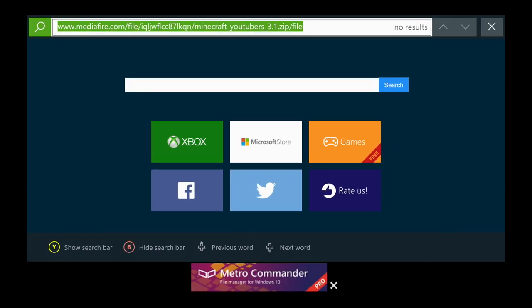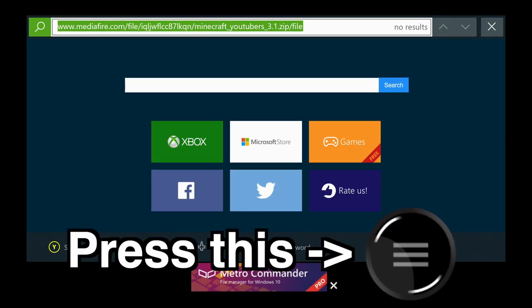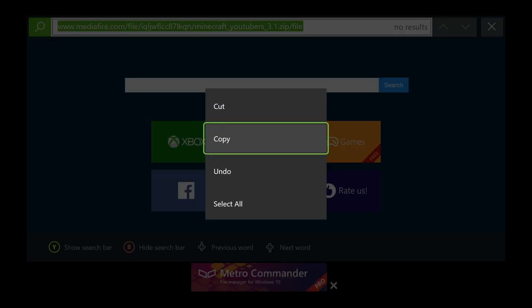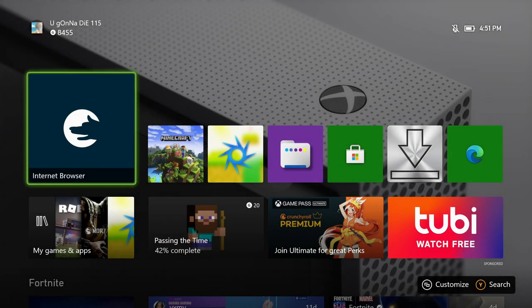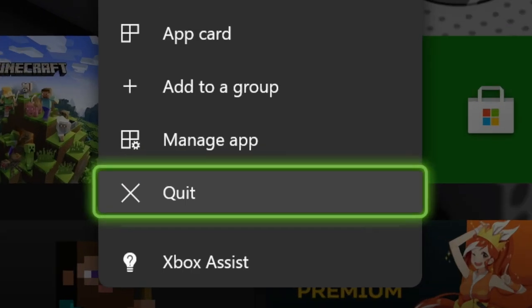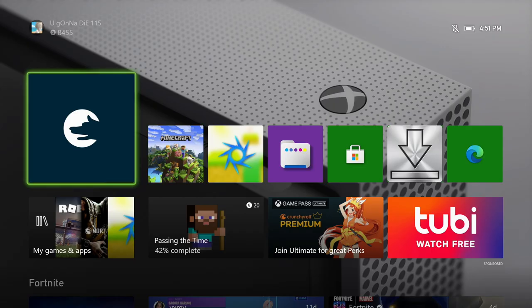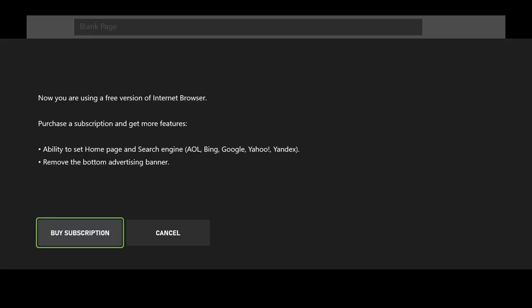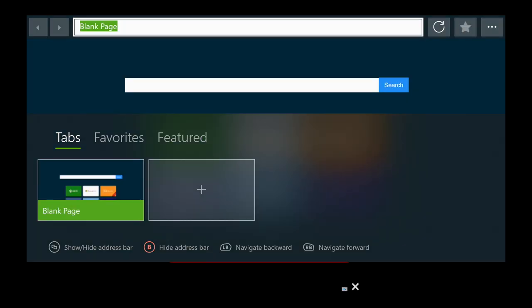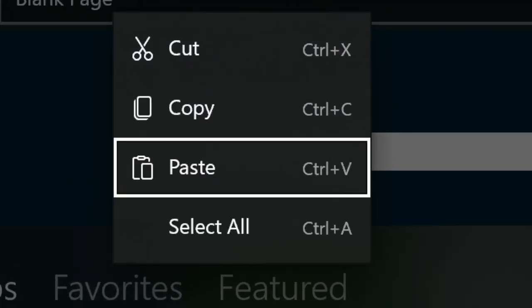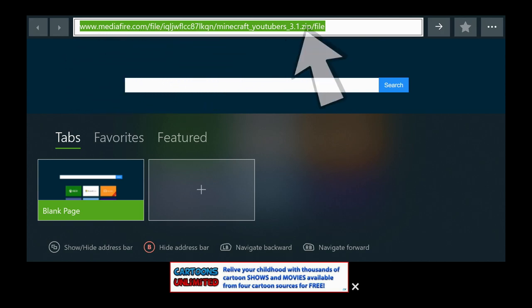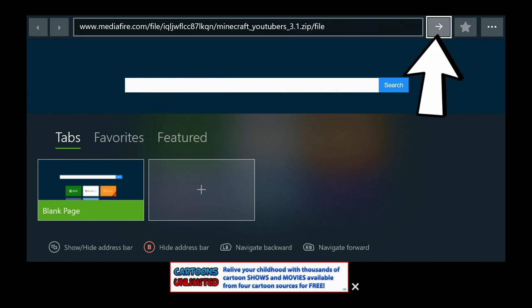Once you're done, make sure you have it all selected. Then press the button on your controller with the three lines, go to where it says Copy, and click Copy. Now close out of the Internet Browser — go to the home page, press the three-line button, and hit Quit to reset the app. Once it loads back up, don't press anything. Press the three-line button again, go to Paste, and click Paste. It will put the entire URL into the search bar. Then click the arrow and it will take you to the website where you'll download the skins.